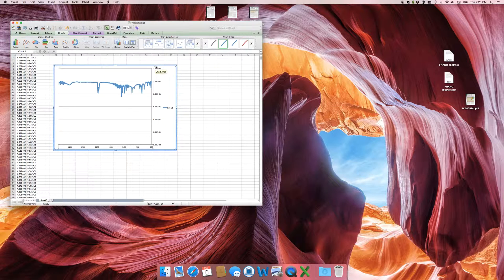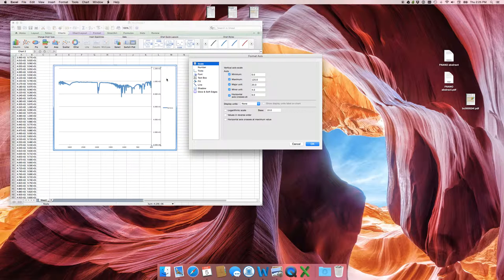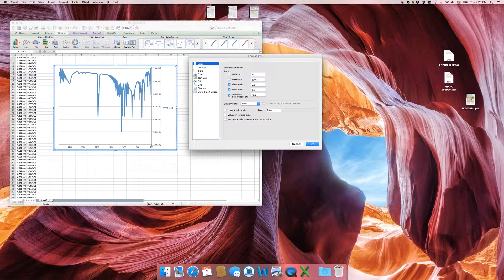This Y-axis scale is unnecessary and way off from the line, so let's bring it down. Modify this axis and set the scale. The data comes down to around 80 to 60, so set the minimum to 70 and the maximum to 100. There we go — this is looking much nicer.